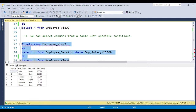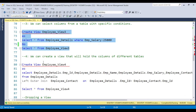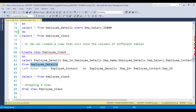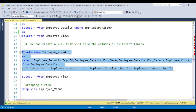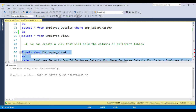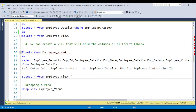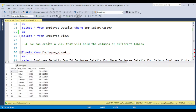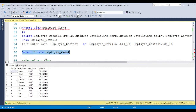You can also create a view that holds columns from more than one table. Using a JOIN condition on employee detail and employee contact, when you create this view the data is retrieved from more than one table. If you select from this view, you will see data coming from multiple tables. Any number of tables can be included in a view.